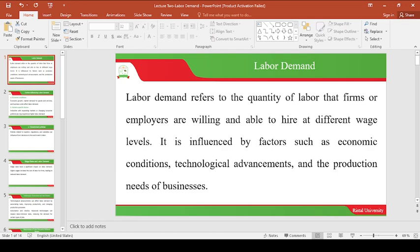So today I want us to look at labor demand as our Topic 2. Labor demand refers to the quantity of labor that firms or employers are willing and able to hire at different wage levels. It is influenced by factors such as economic conditions, technological advancements, and the production needs of a business.